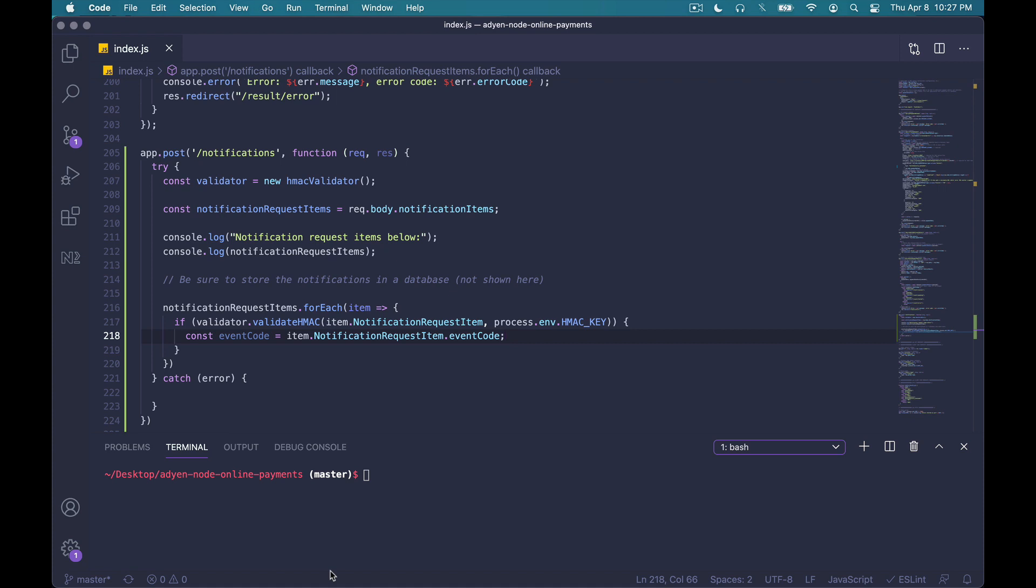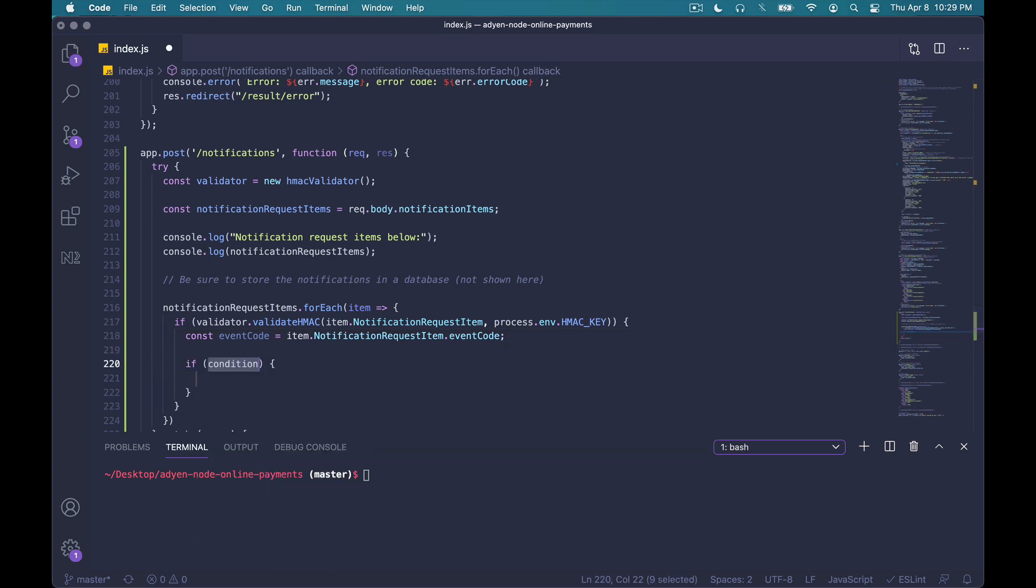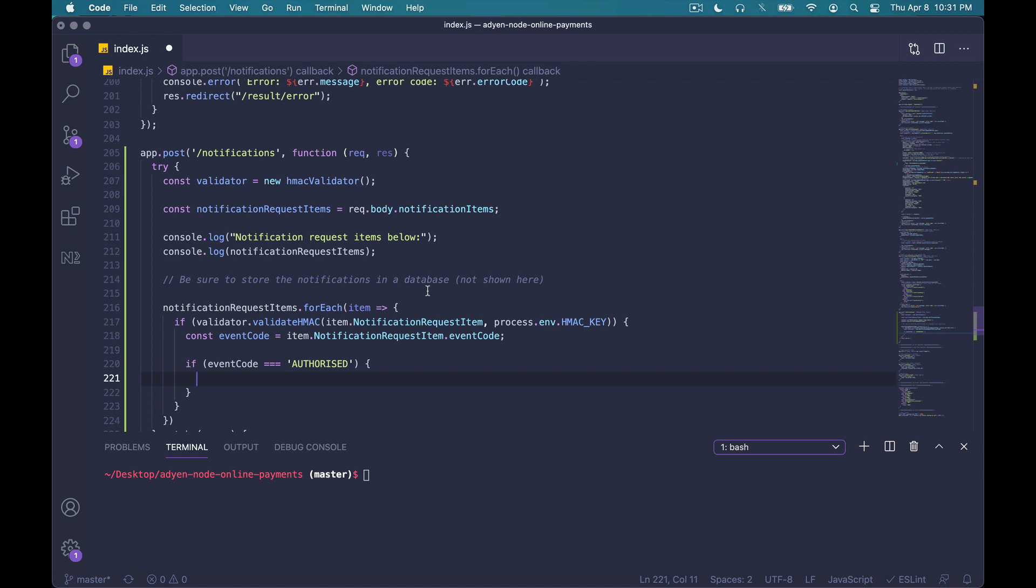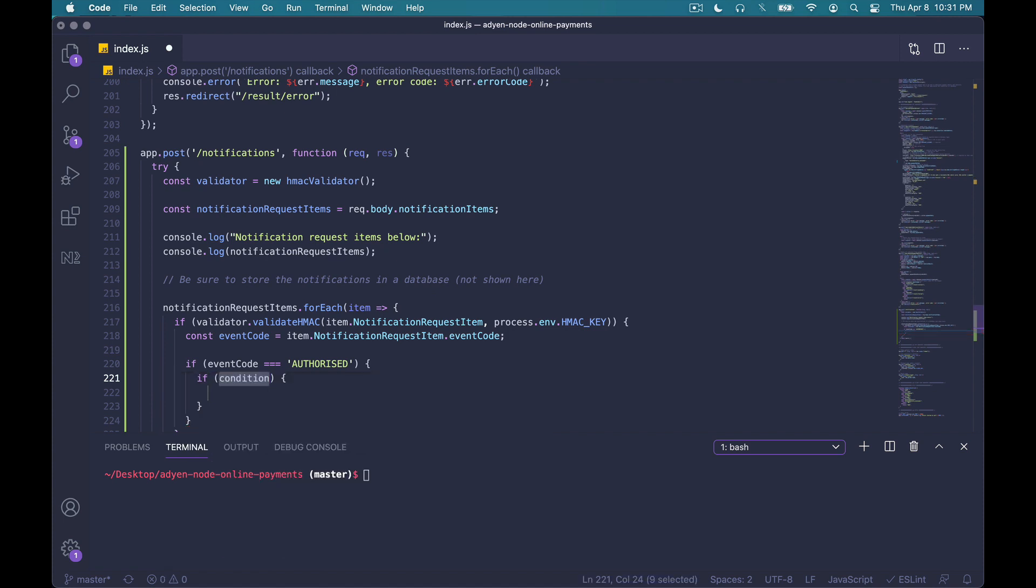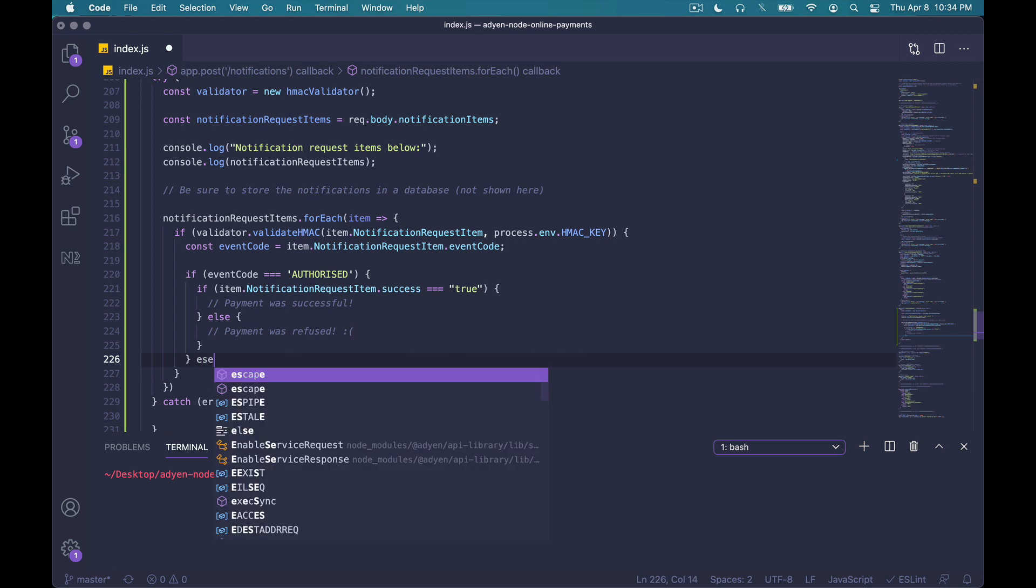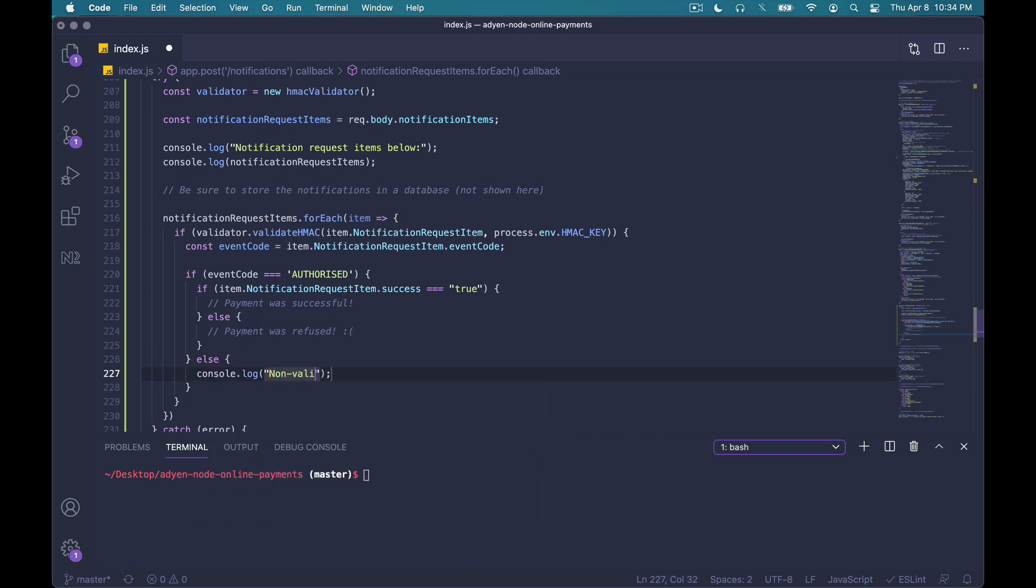And at this point, what you'll want to do is just run your business logic. This part will, of course, vary from application to application. But as a quick example, if you wanted to handle the outcome for a payment request, we can run some business logic based on the authorized event code. It'll look something like this. Now, based on documentation, we know that the value of success lets us know what happened to the payment request. So back to VS Code, we can write something like this. And whatever business logic we want to run here, we'll just run it. And for the simplicity of this demo, if we run into any other cases, we'll just say it's a non-valid notification request.